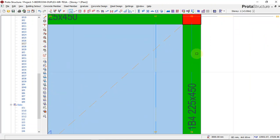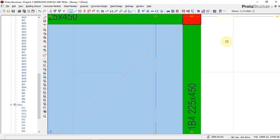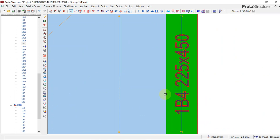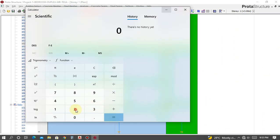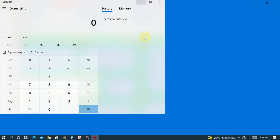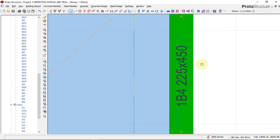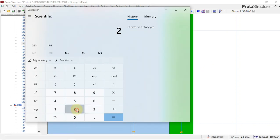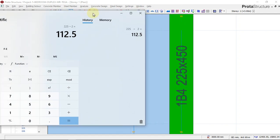So we will have to add the distance between the center of this beam to the edge of the beam, plus the cantilever length of 600. Our beam width is 225, so we quickly do 225 divided by 2, which gives us 112.5.